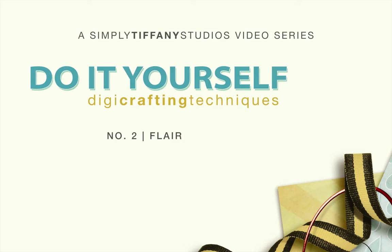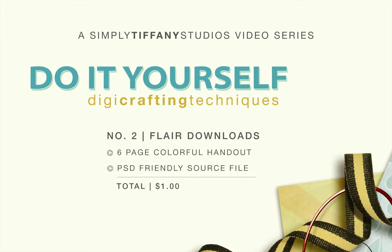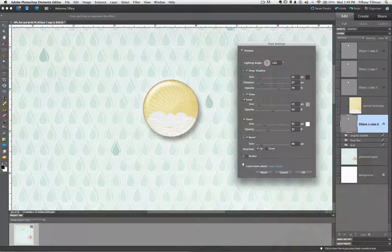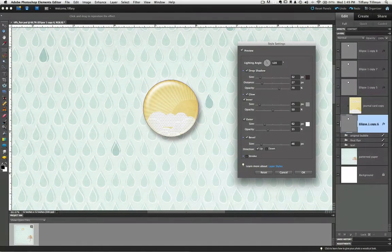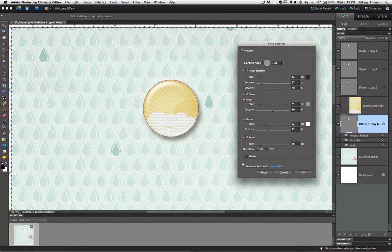And because my flair requires all those bells and whistles, I've provided a link to download my source file, the file you'll see me create in this video, as well as a colorful handout with screenshots, so you can easily follow along in your editor using your own papers. Photoshop Elements users, this is one of those tricks that will only go so far for you because the effects panel just doesn't offer many of the options found in the Photoshop version. However, you can still make your own flares using my source file too, should you want to purchase it for one dollar.